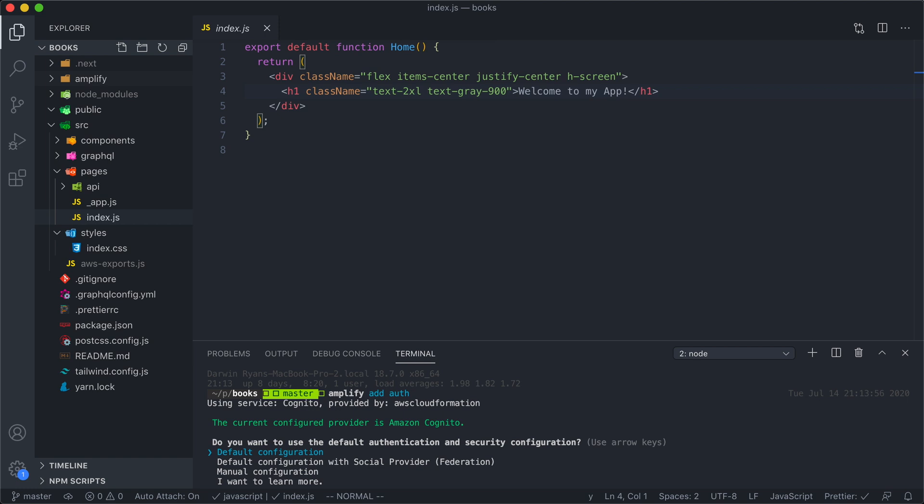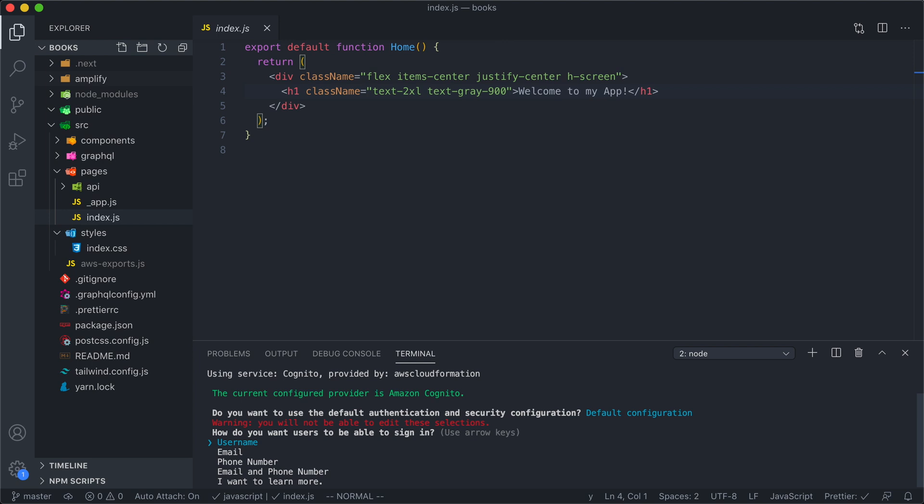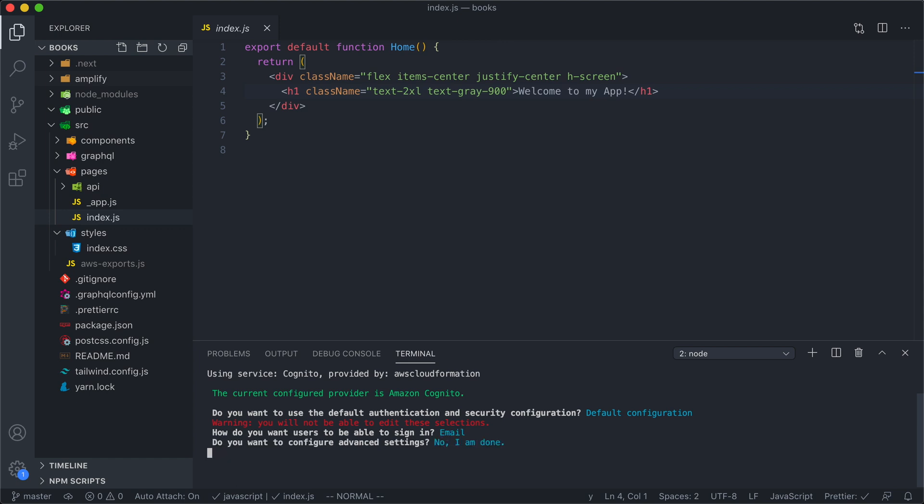So we're going to start with just a default config. And for this app, I want to have an email-based login. And today we're going to skip all the advanced settings.